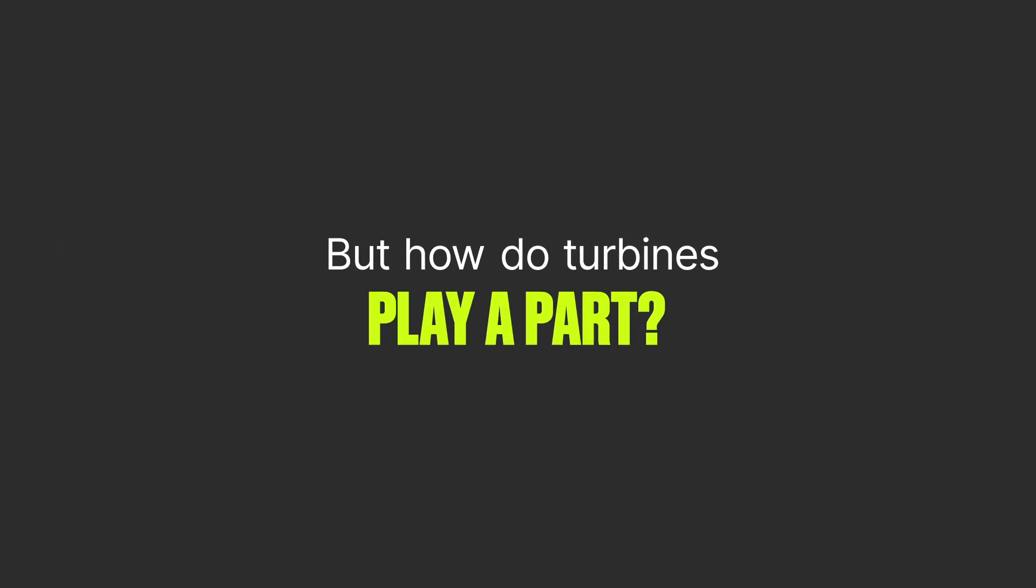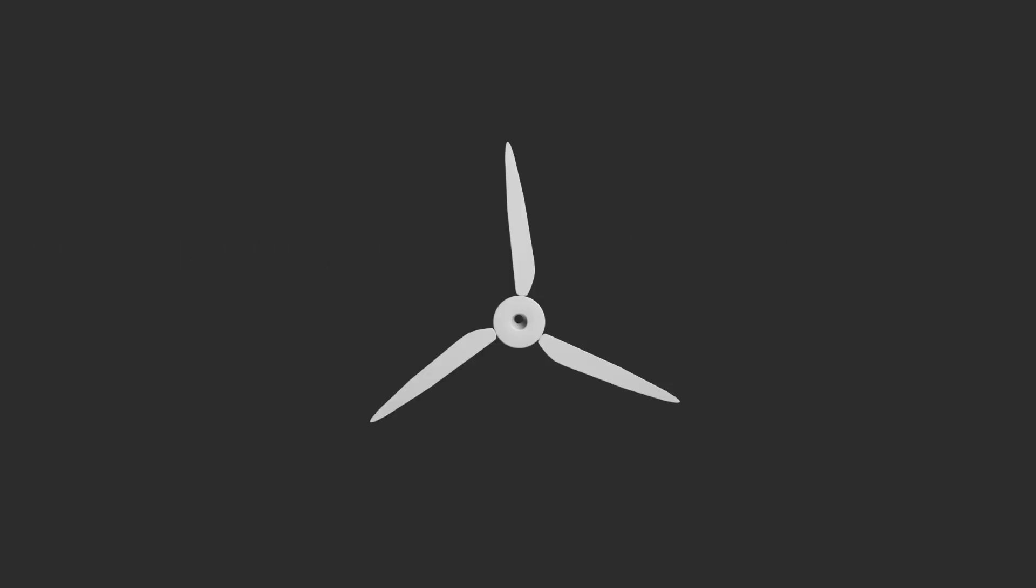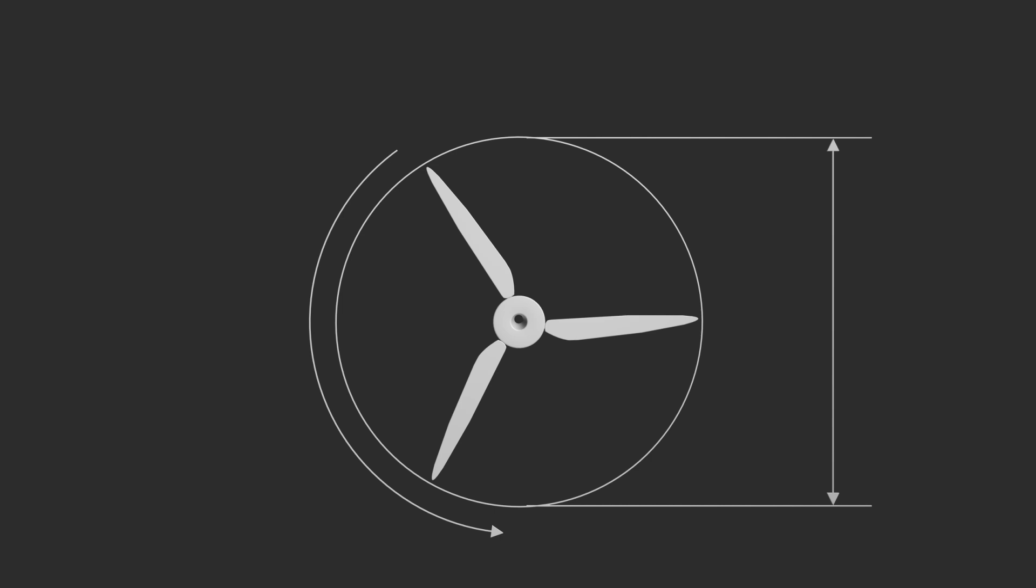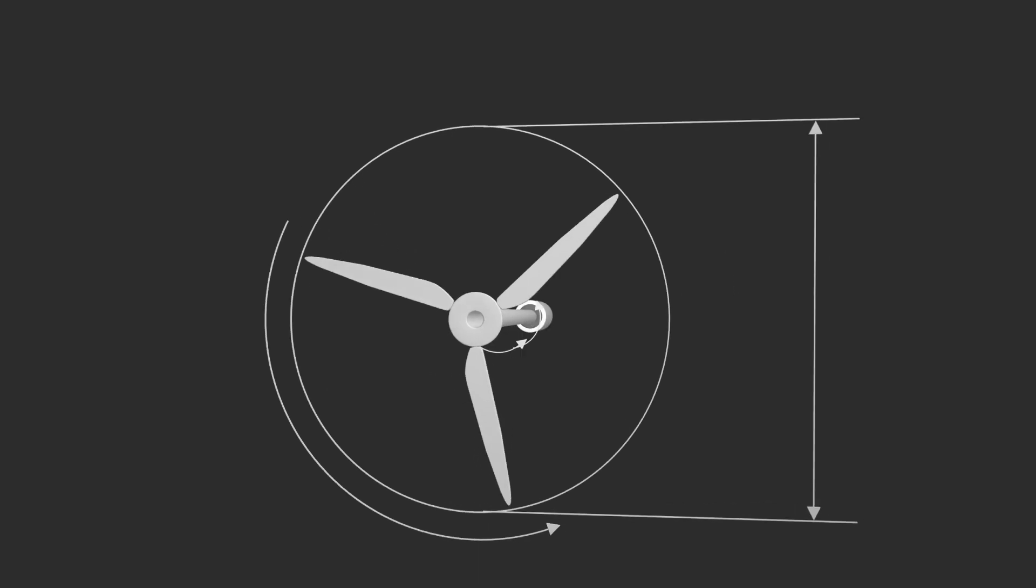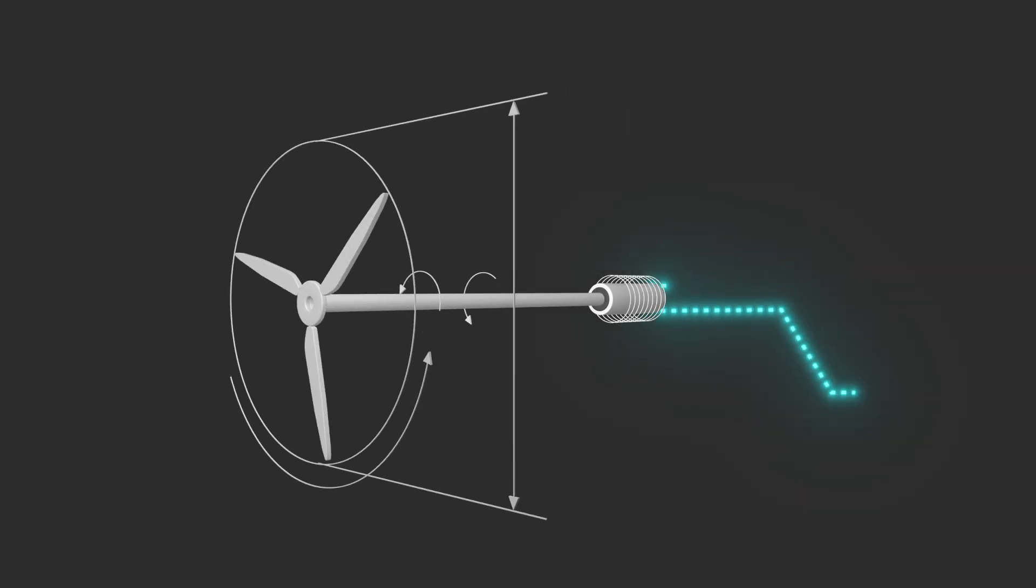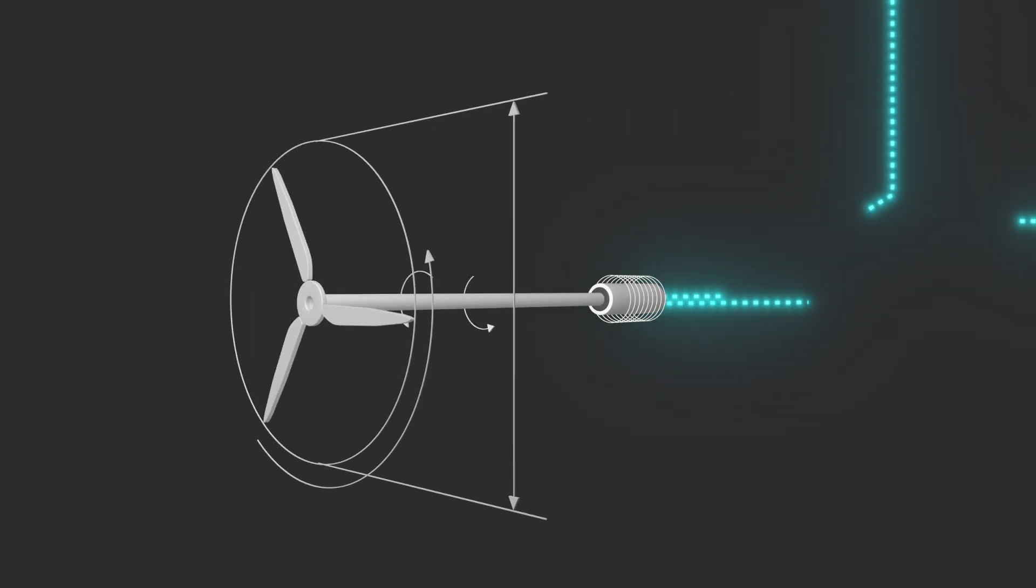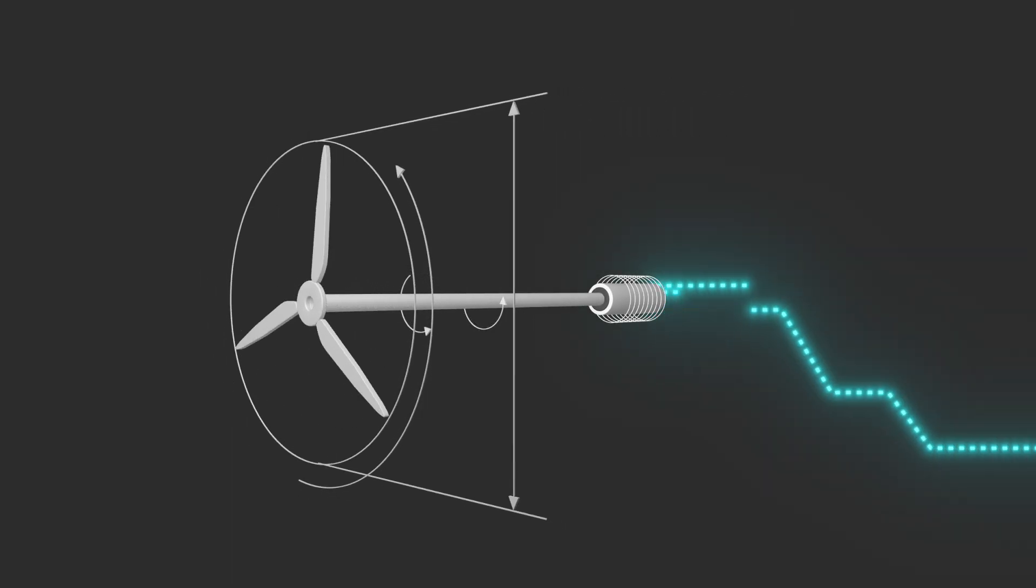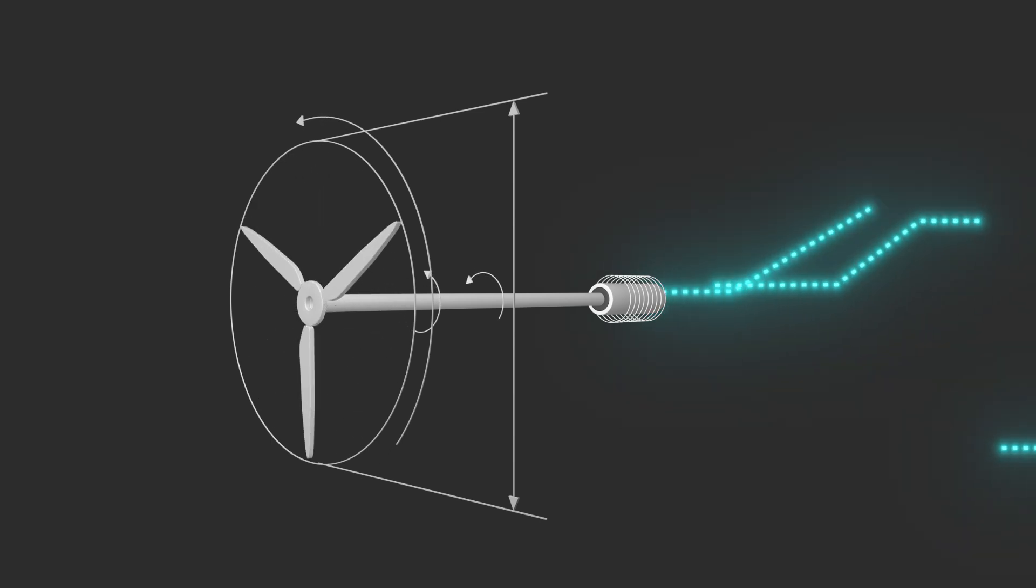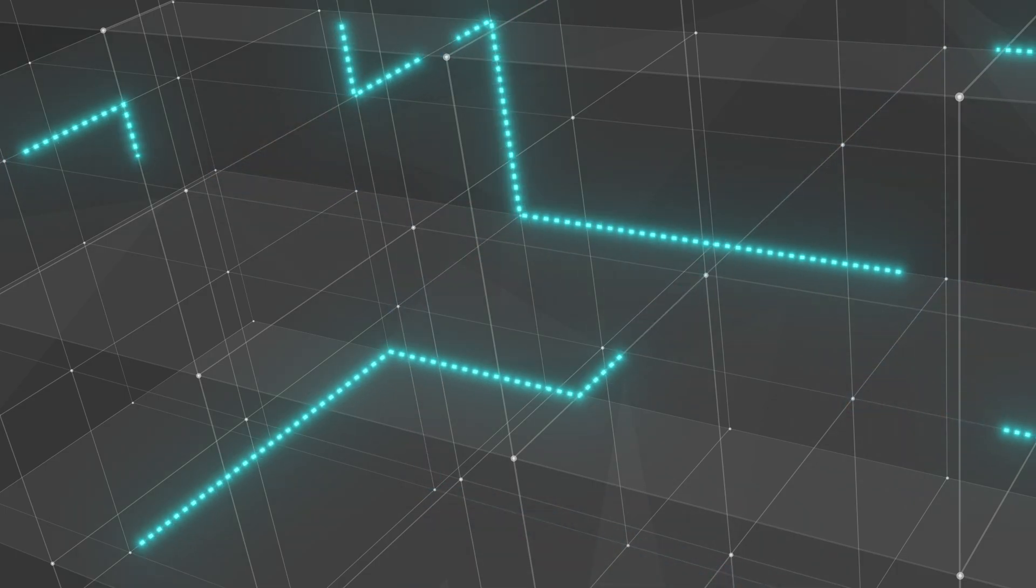But how do turbines play a part? The turbine and rotor create rotating inertia to improve grid stability. Generators convert the mechanical output of a turbine into electrical power. Power plants take that produced power and then transmit it into the grid.